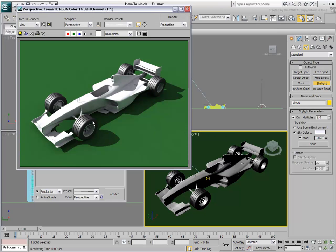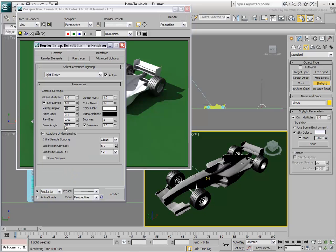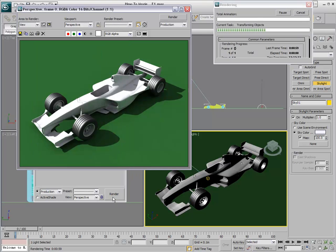Render time is now longer, but the render is better and more accurate. Notice the green color bleed between the floor and the body of the car. If the render appears too grainy, increase the number of rays for a better simulation. Increasing filter size helps remove noise artifacts by introducing an amount of blur. Do not use too high a number or you will lose detail.